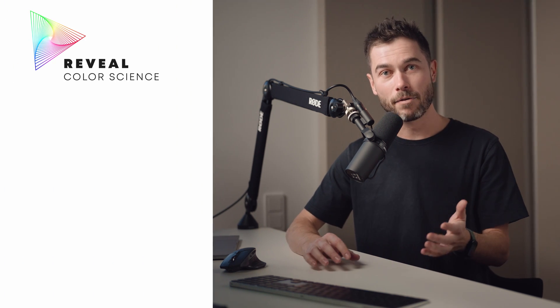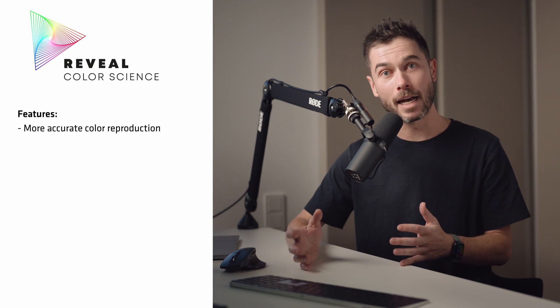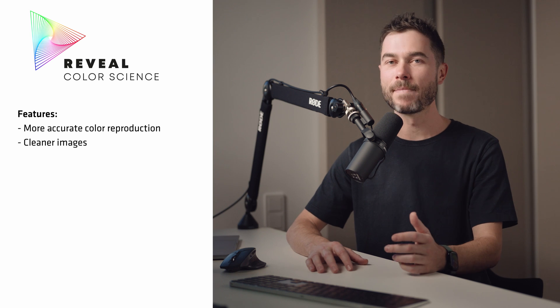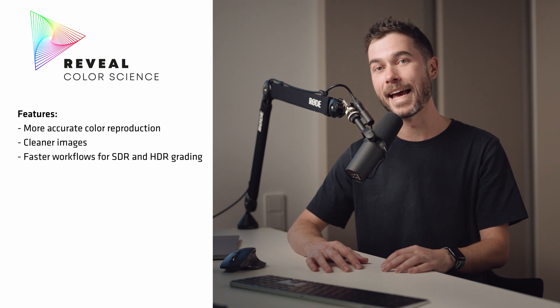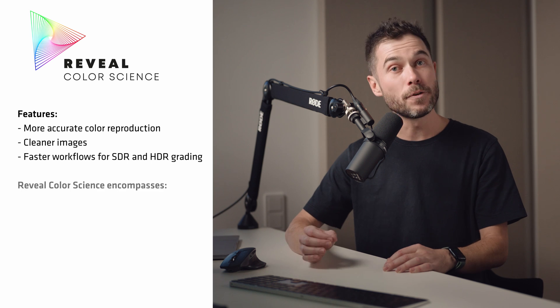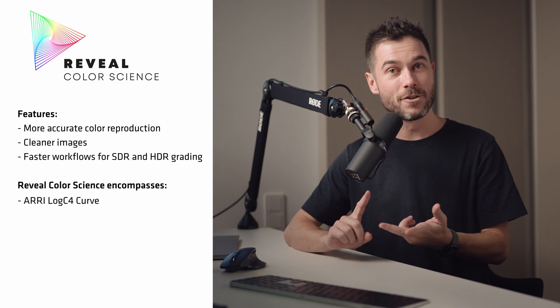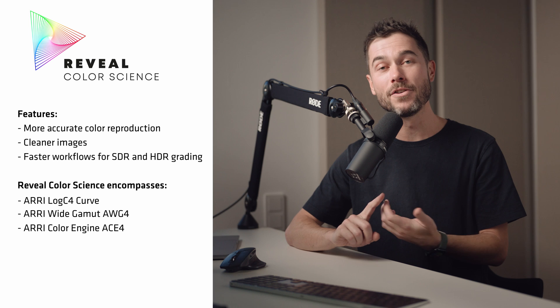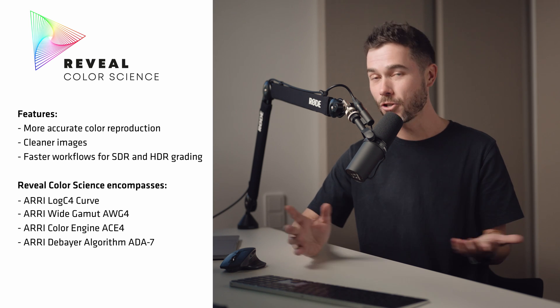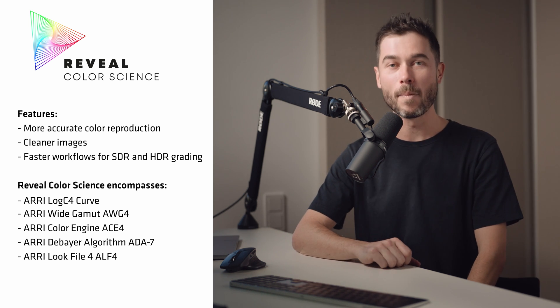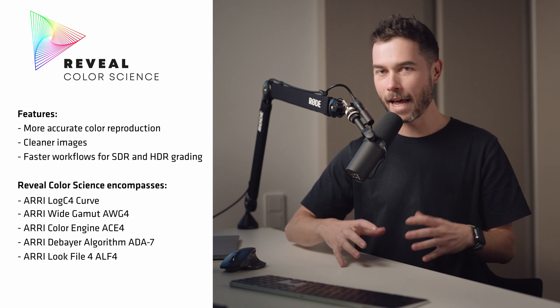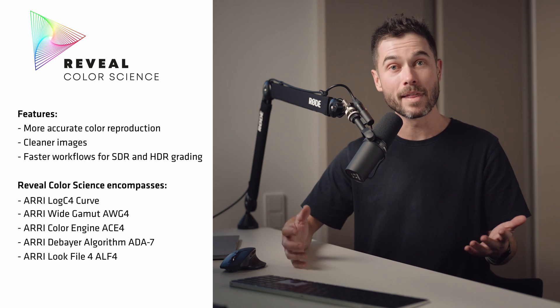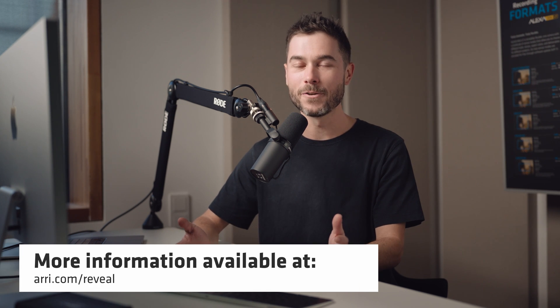When we introduced the Alexa 35, we also introduced a new color pipeline called Reveal, and Reveal basically offers you more accurate color reproduction, cleaner images, and a faster and easier workflow when grading both SDR and HDR images. To do that, Reveal brings together a new log curve, a new color space, a new color engine, a new debayering algorithm, and crucially for this video, a new look file format called the ALF4. We already have plenty of other tech talks out there about Reveal, including with our color science team, so I'd highly recommend giving those a watch.